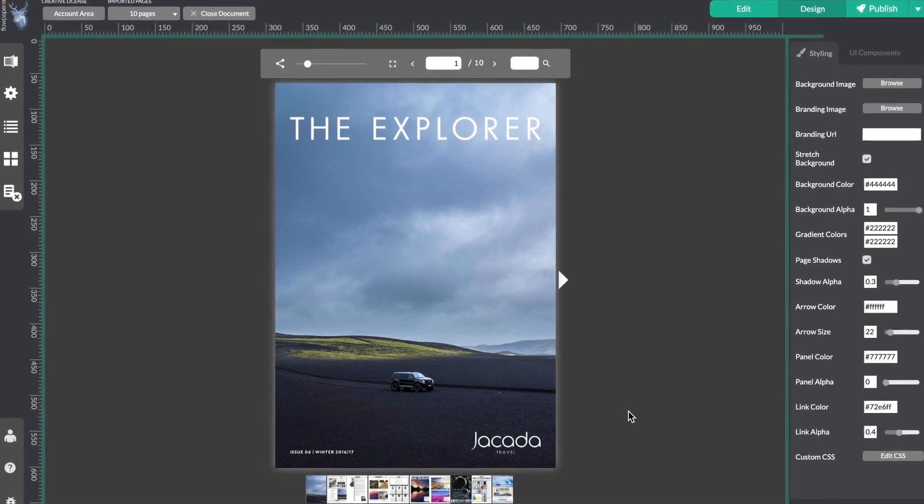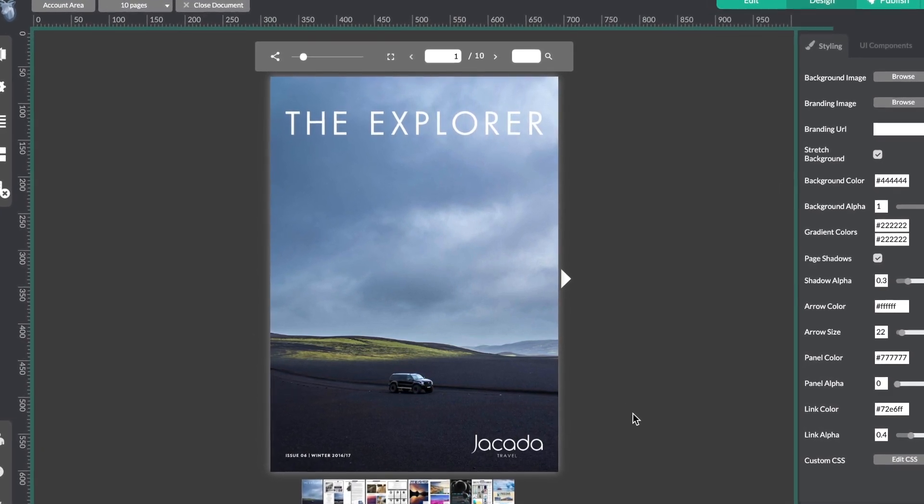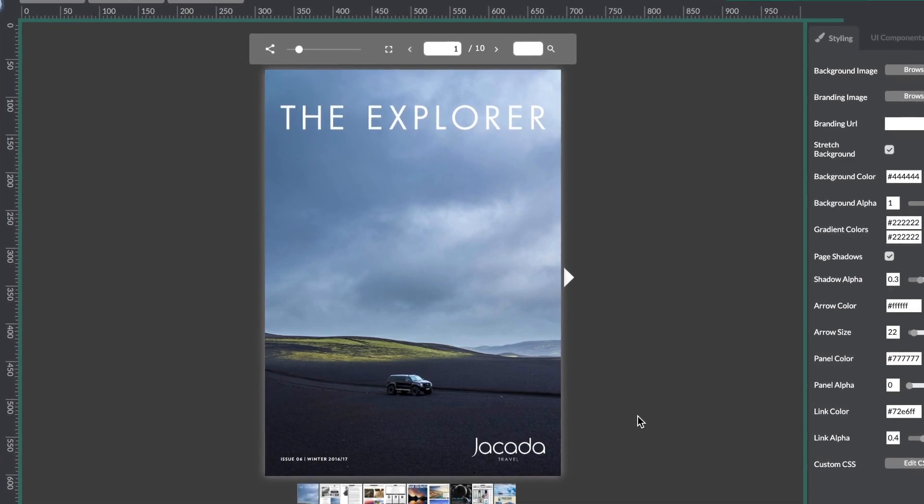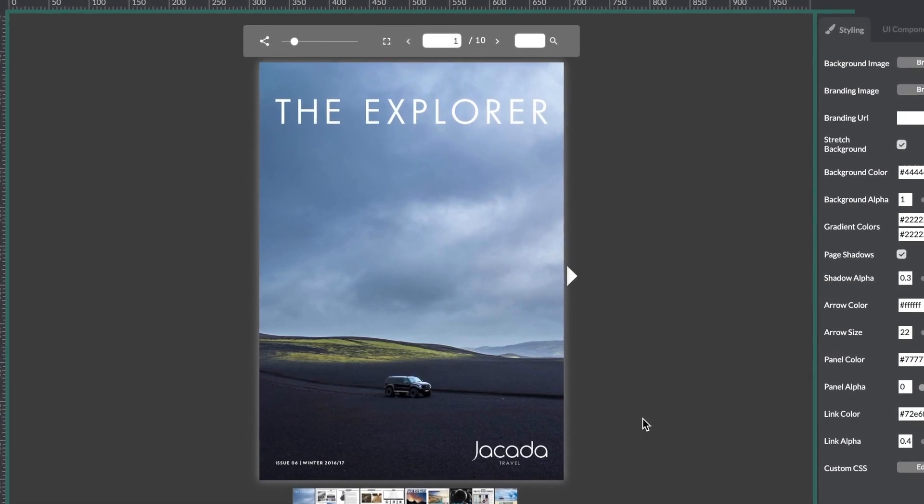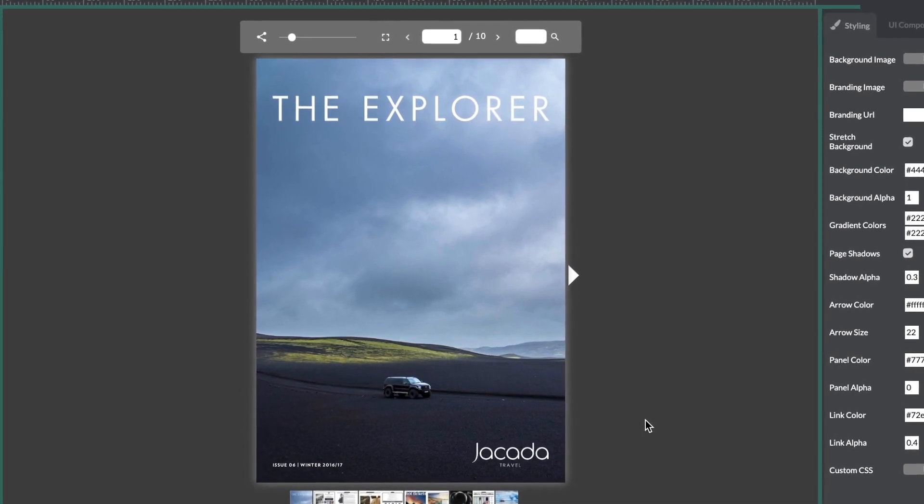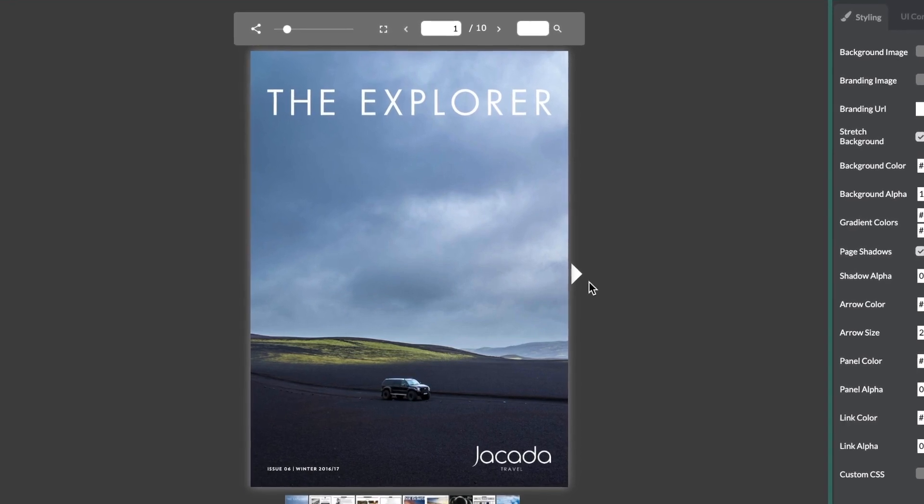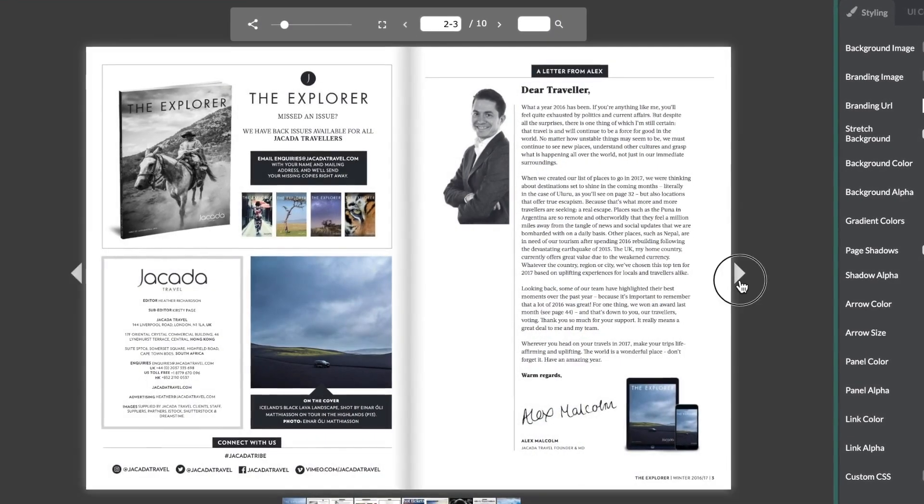Now, what if I want to show a higher resolution image for one of the pictures in my publication? FlowPaper has a new feature for this. It lets you expand and show your images in a larger size.